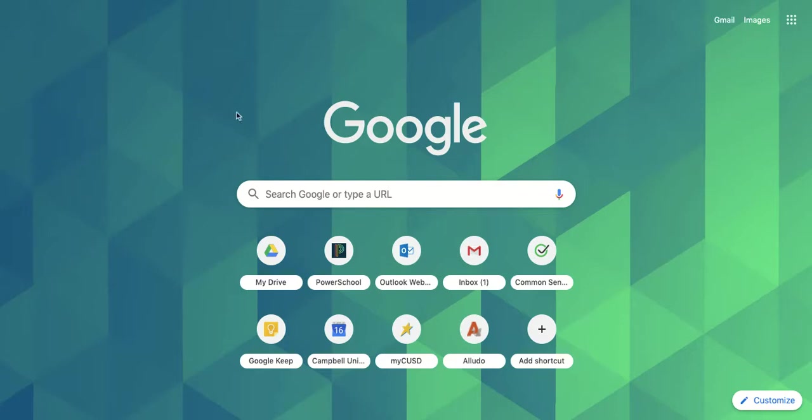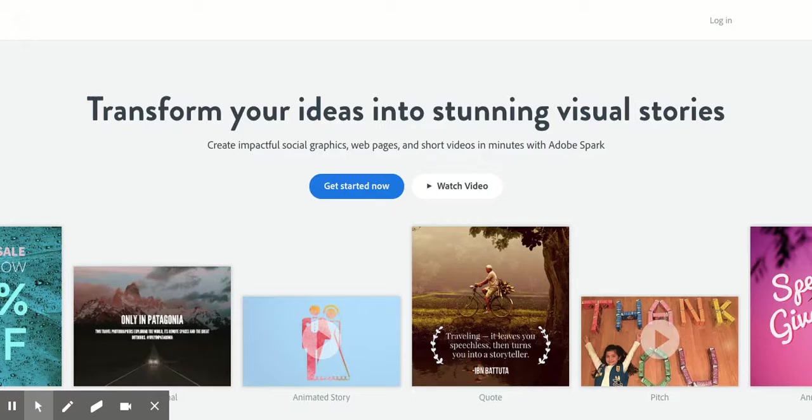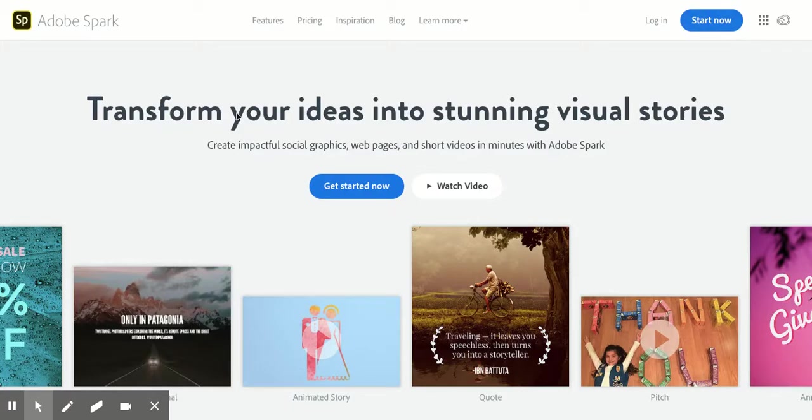You're going to go to spark.adobe.com. Again, spark.adobe.com. Now on this page, you're going to go up here.